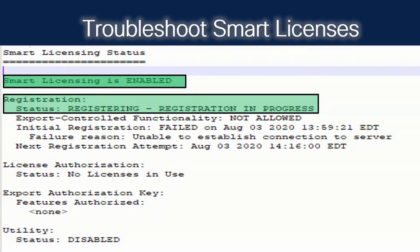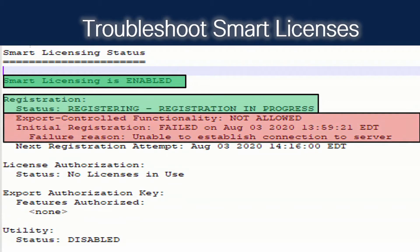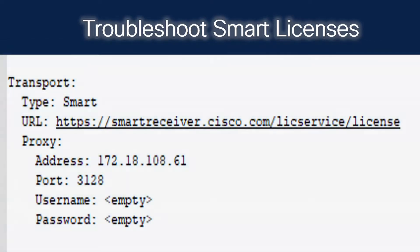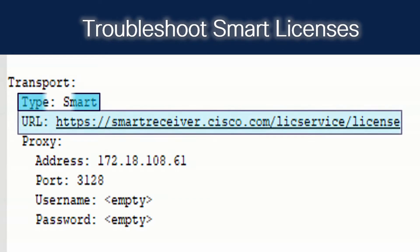We'll get a new fresh log of the Expressway, and we're going to see in the same xstatus file that Smart Licensing Status is still enabled and we're still getting Registration In Progress. But what's the new problem? We see that the registration failed on August 3rd, and the reason was: unable to establish connection to server. So there's no licenses, no authorization — we have a transport issue with Direct, CSSM satellite, or Proxy Server. In our situation, we have a proxy server that we need to troubleshoot. We look again at our xstatus file under Transport, and we see the transport type is Smart and the URL is correct, but we notice the proxy server address and port number don't seem right.